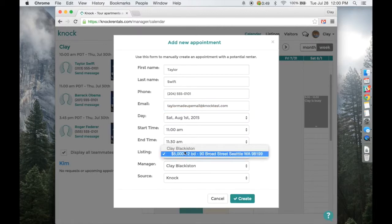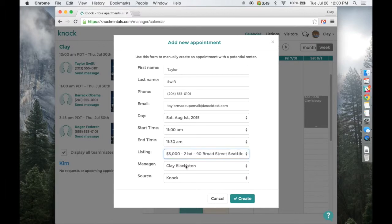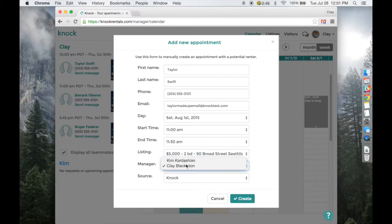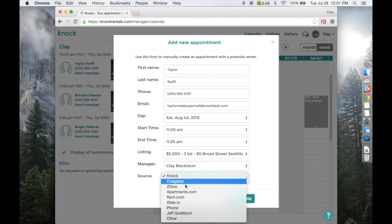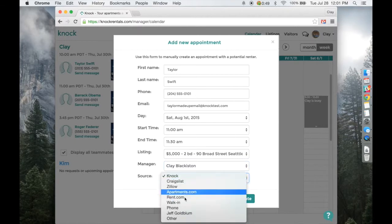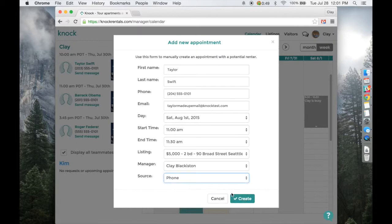The listing that they're going to be seeing, the manager you want to assign to it, and then whether it's Zillow, apartments.com, or walk-in. In this case, Taylor called us up.